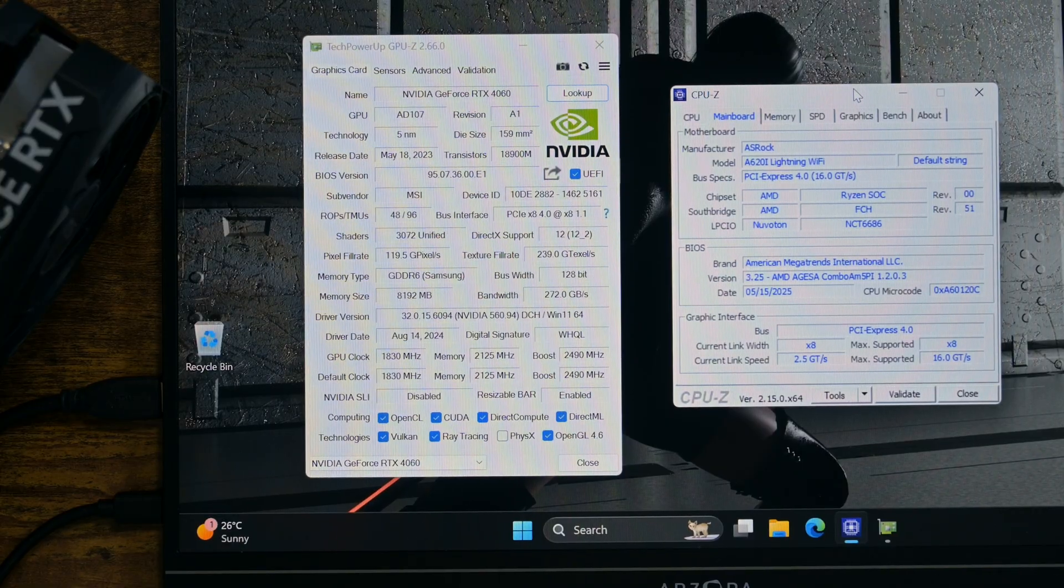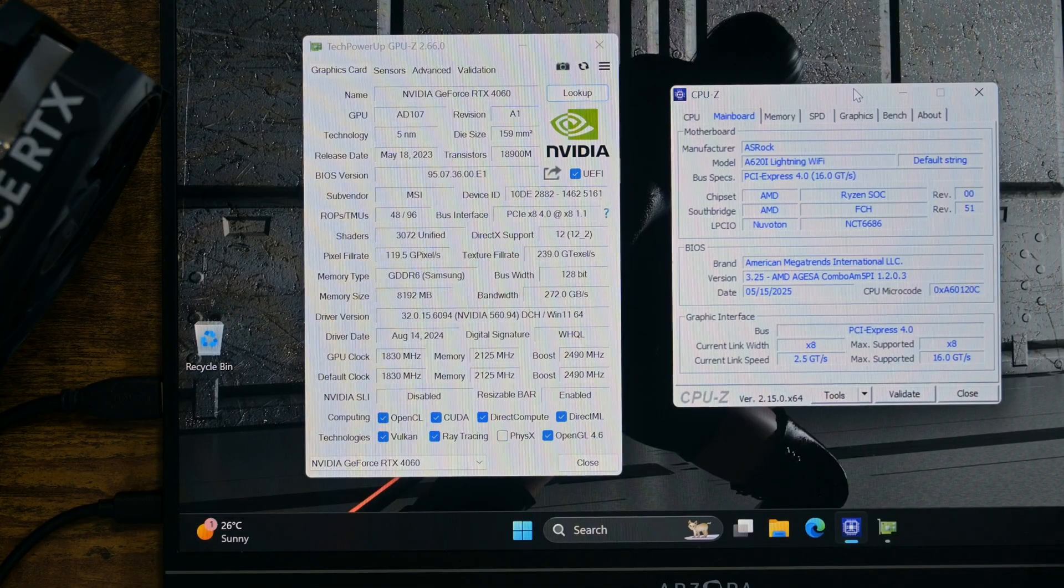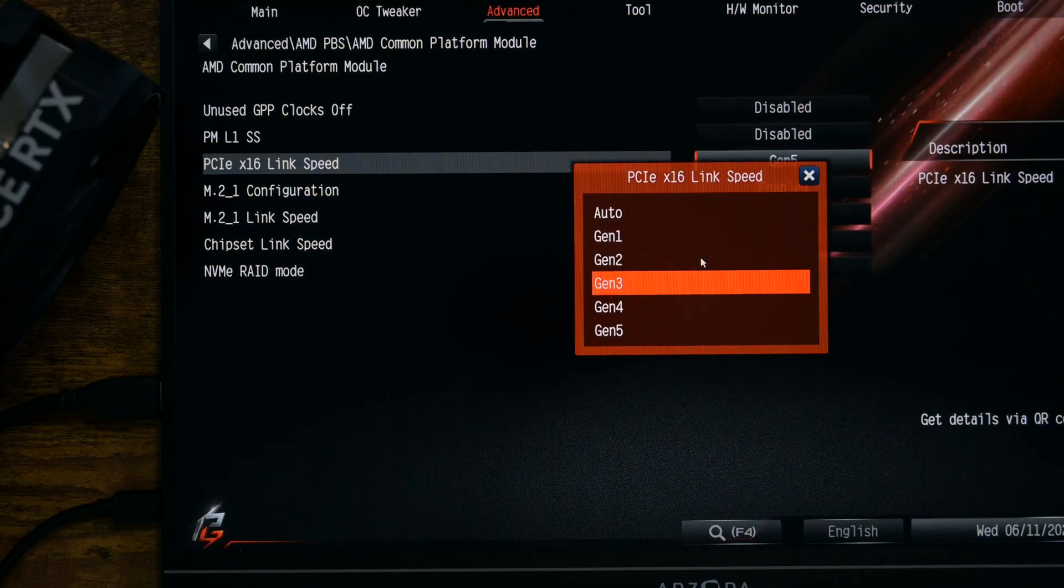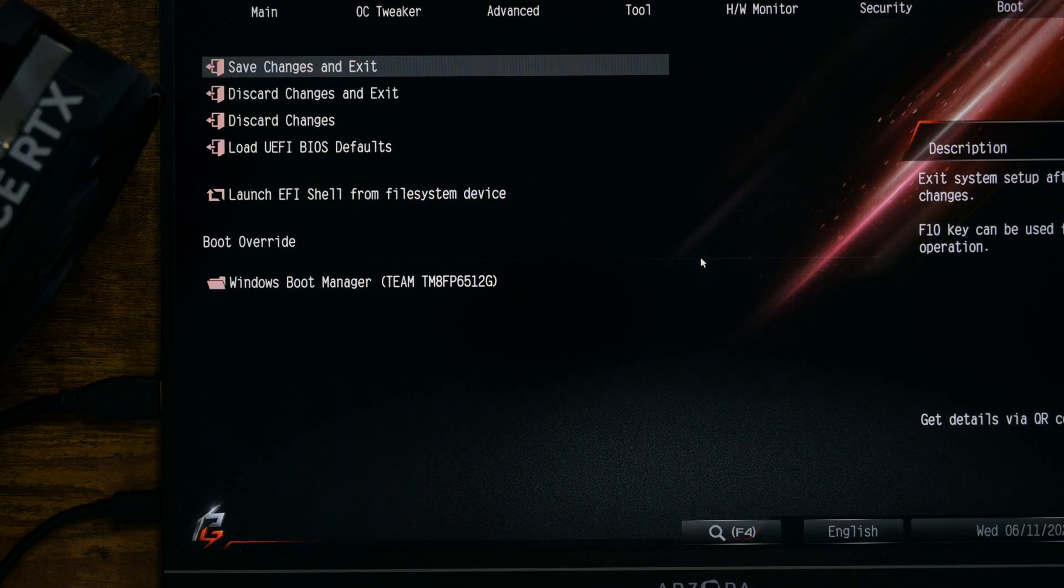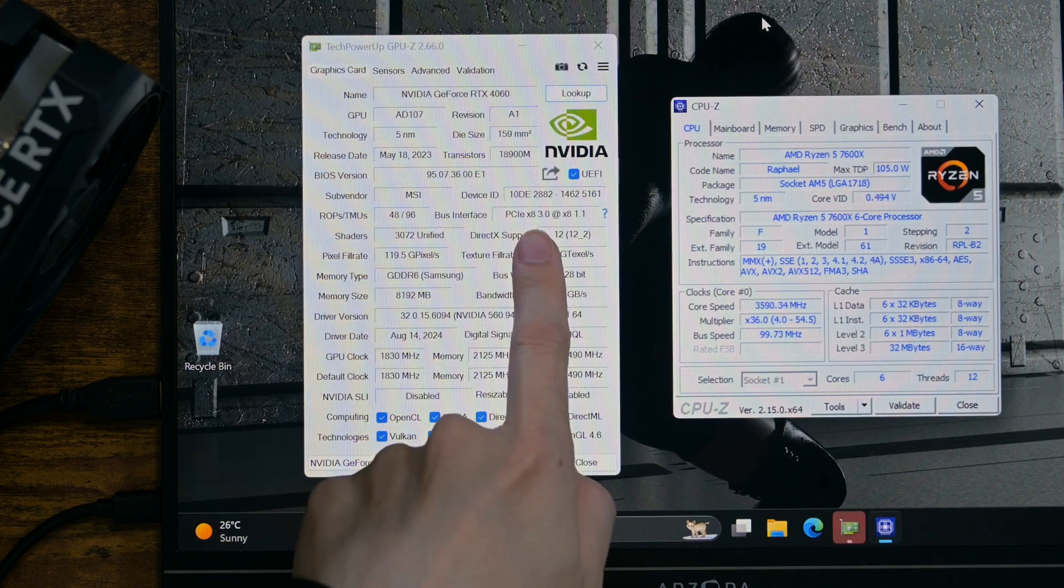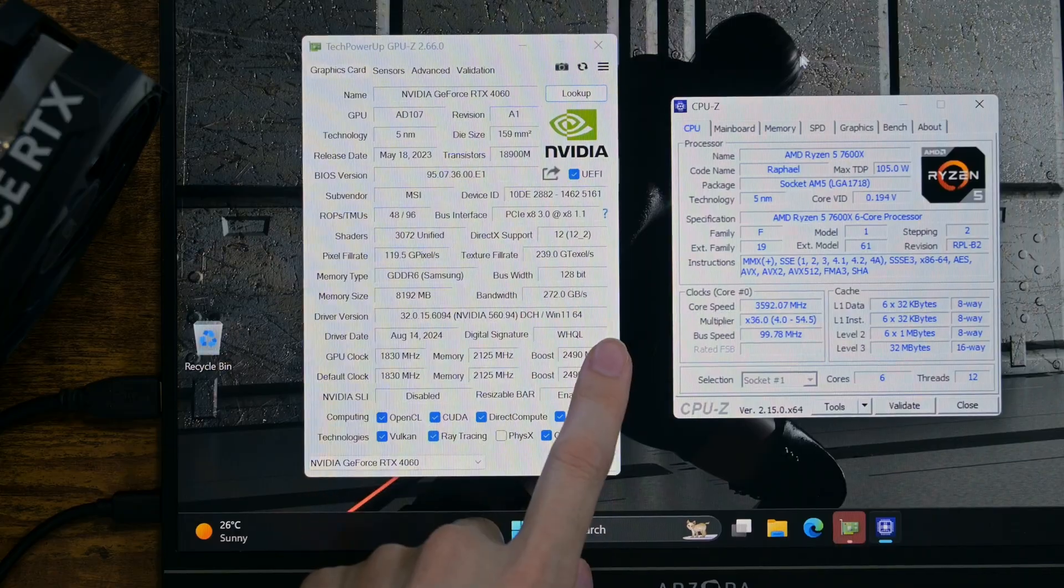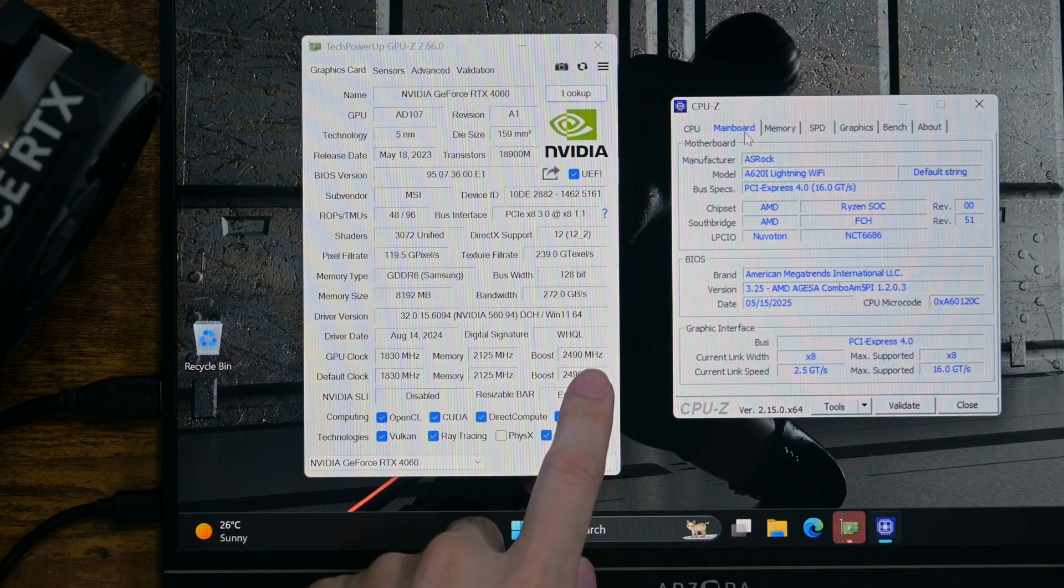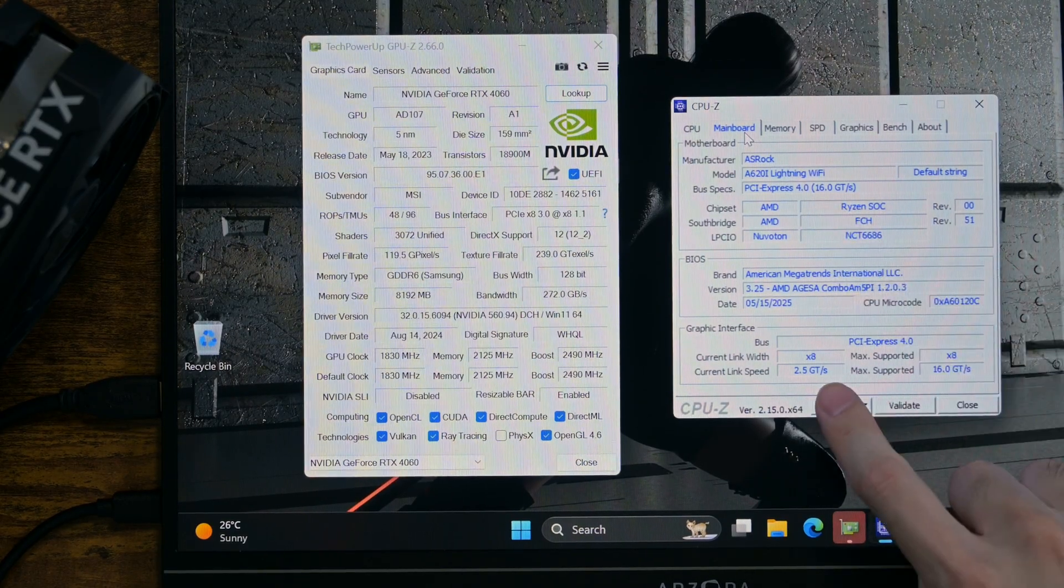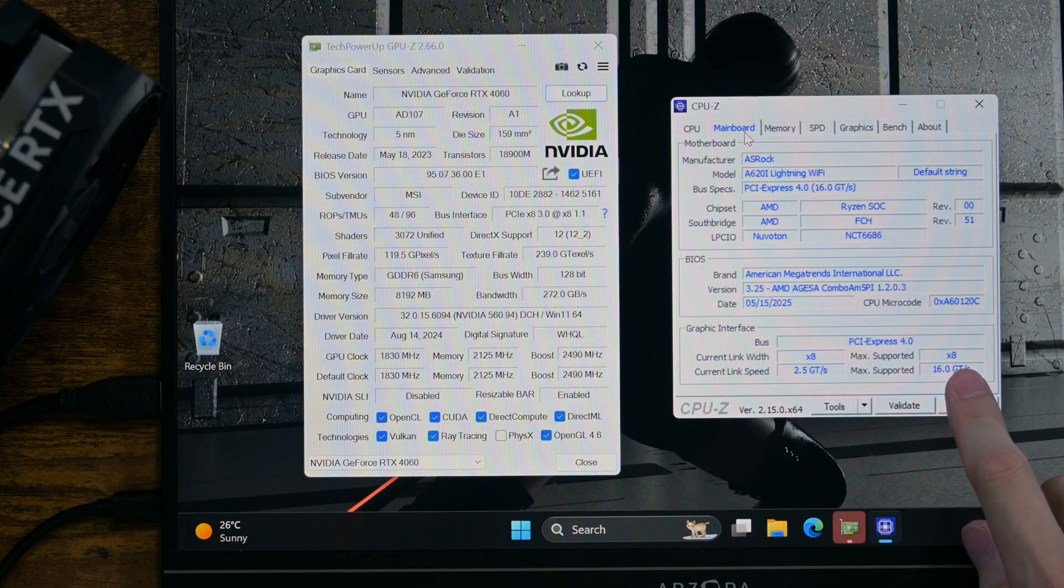So, I am going back to BIOS and choose Gen 3 and see how these two applications respond. Very interesting. GPU-Z is reporting correctly PCIe as the third gen. However, CPU-Z is still reporting it as Gen 4. Therefore, I think I can conclude that CPU-Z cannot be trusted for this at this point.